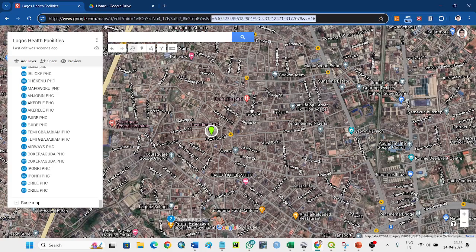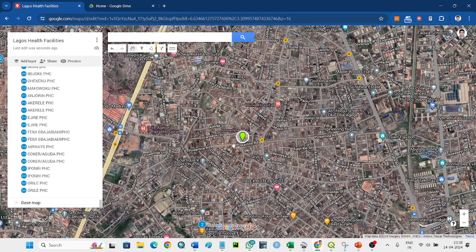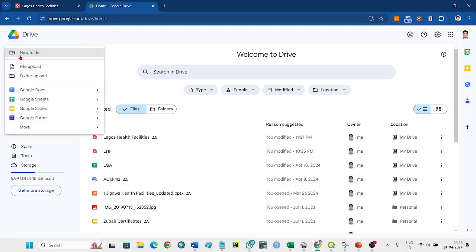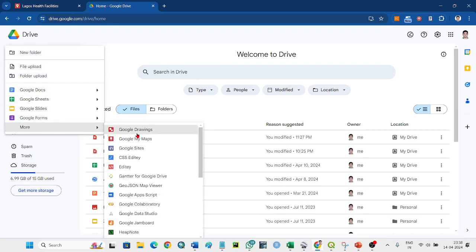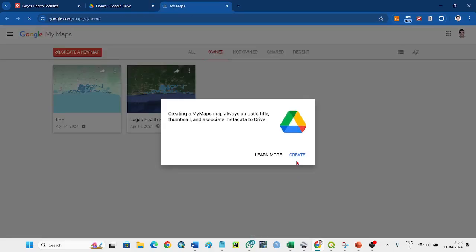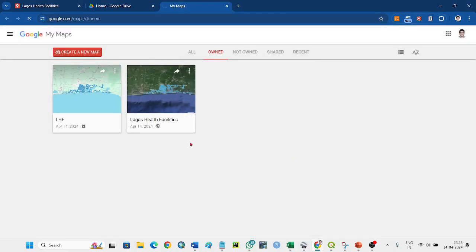How we can do that? Let me show you. When you open Google Drive, go to Google My Maps, and you can create a new map.